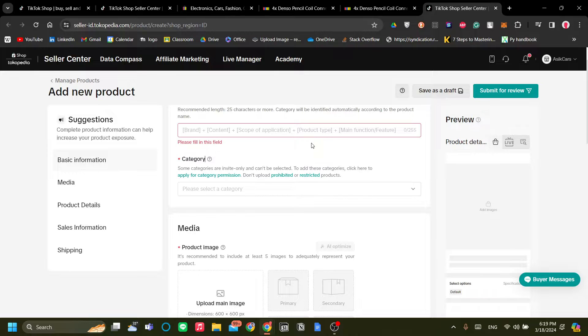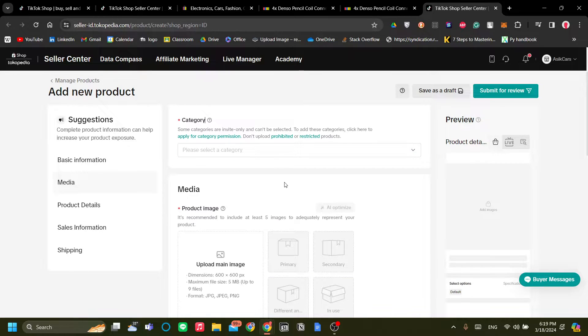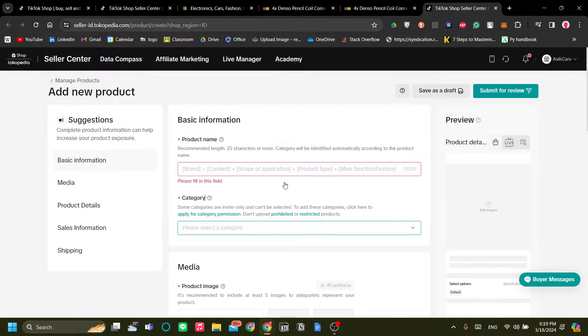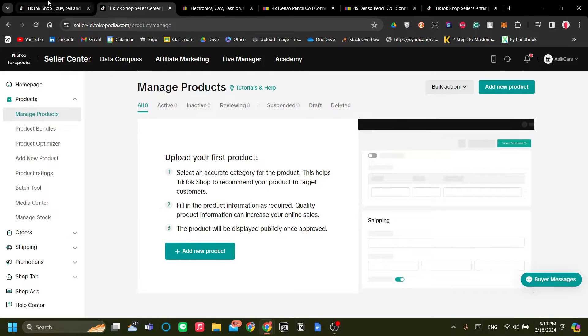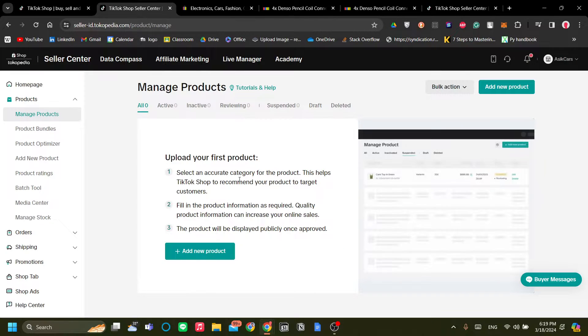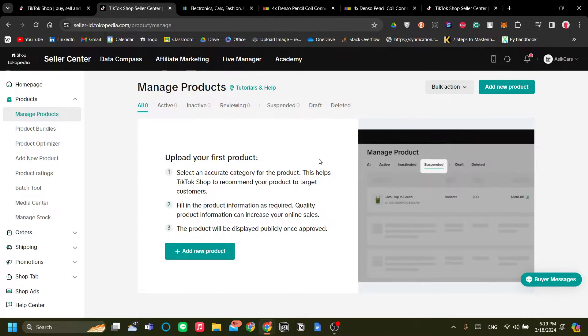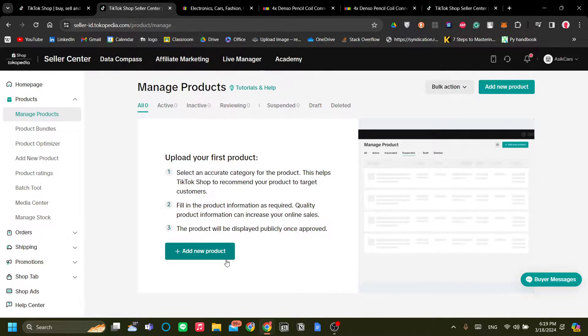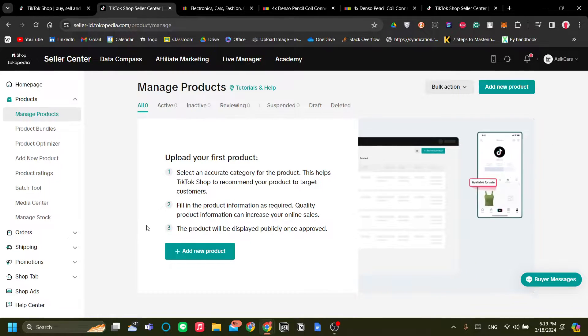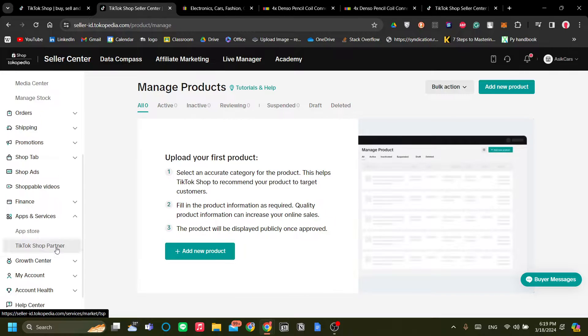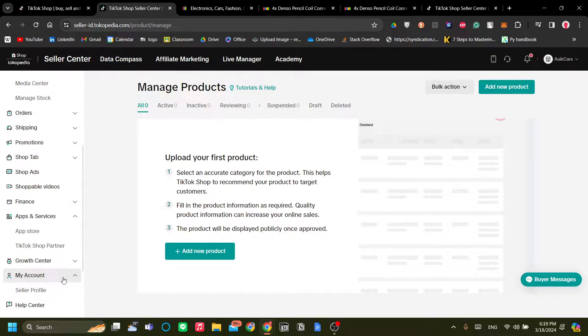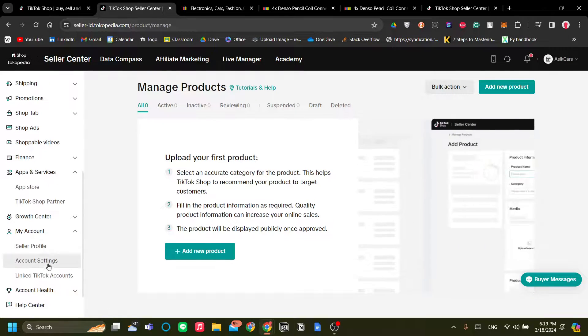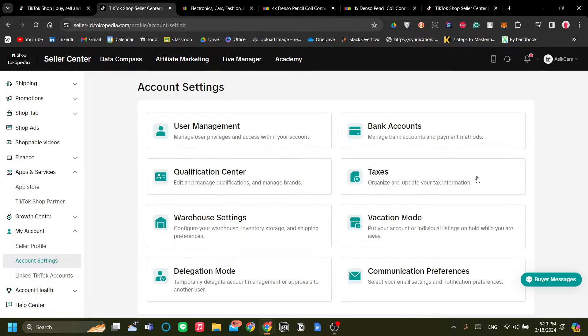So for starters, we need to register your TikTok Shop. And mind you, before being able to add products and sell them, you need to add your warehouse information in My Account and Account Settings, and you can find it in the warehouse settings over here.